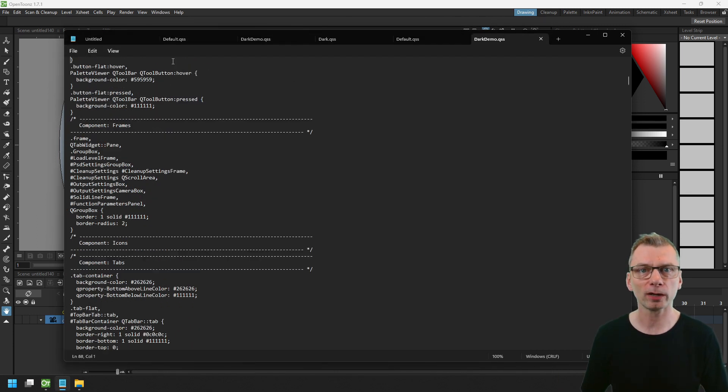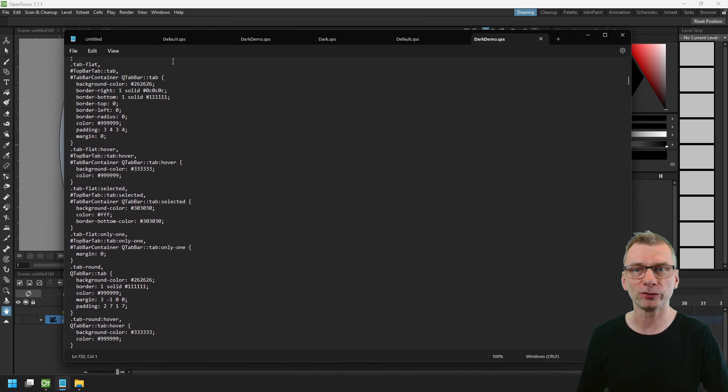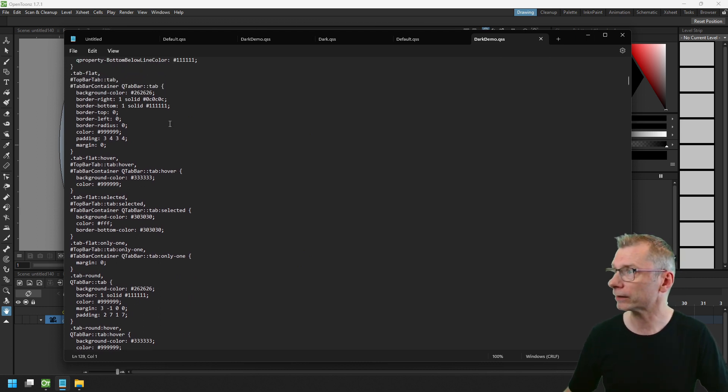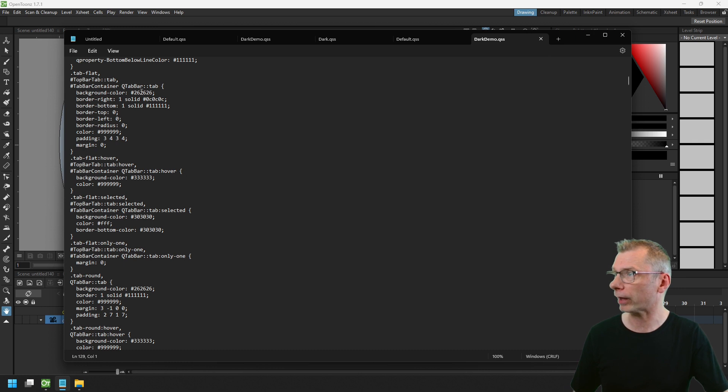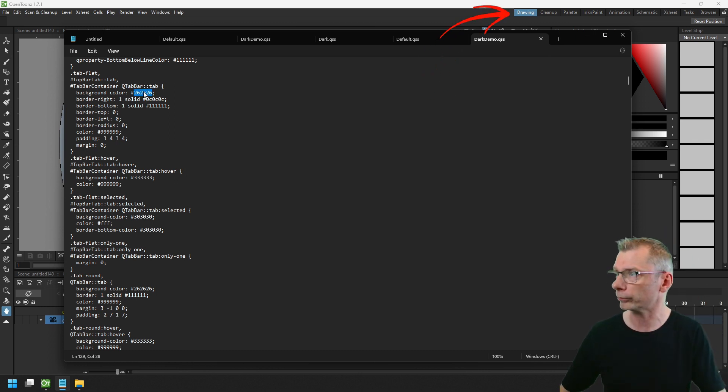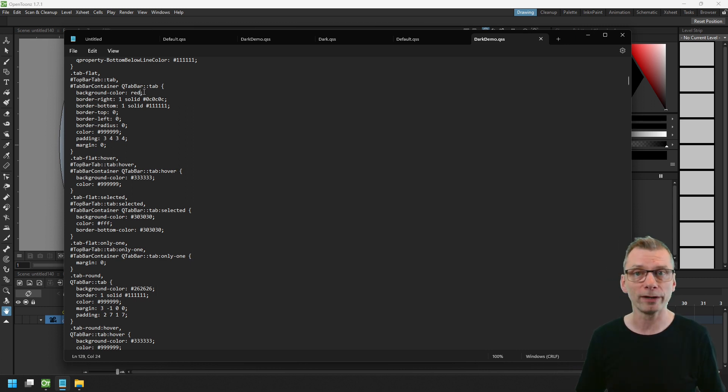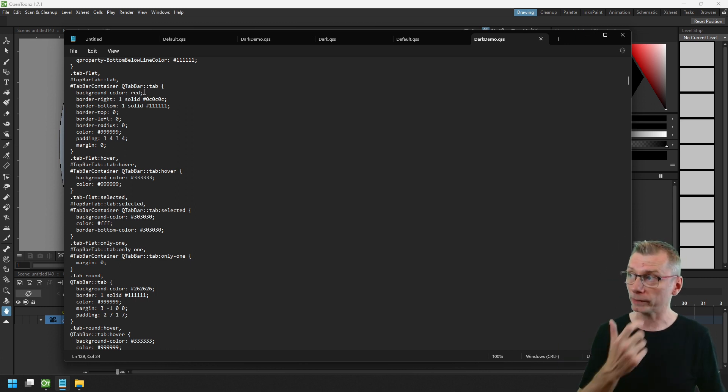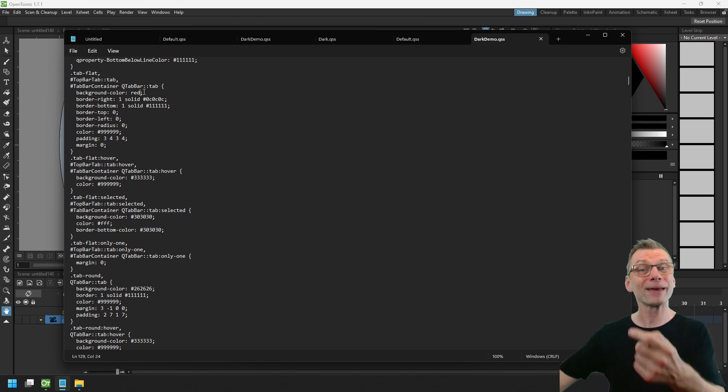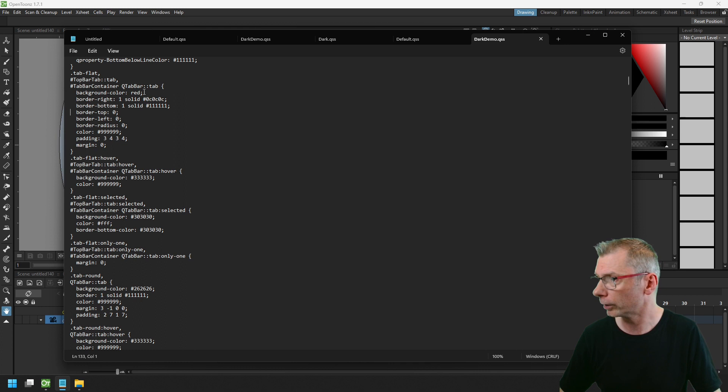So take a look through this file and see most of the values that you can change. And you can either change them here in line. For instance, the top bar tab is the room buttons at the very top of OpenToonz here. I could change the background color to make them red. Or instead of working in line, you can copy the whole block, paste it at the very bottom and edit it there, which I prefer to do.